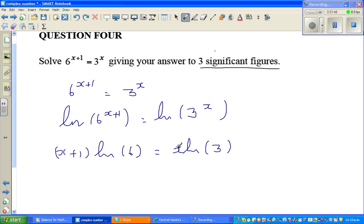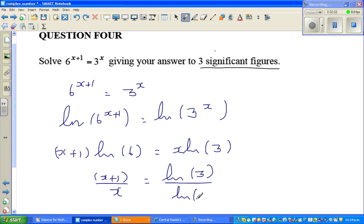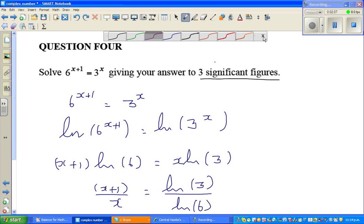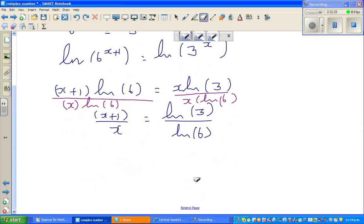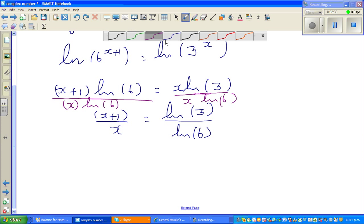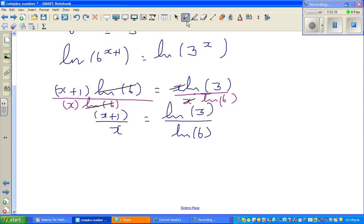I'm going to divide both sides by x times natural log of 6. The natural log of 6 cancels on the left, and x cancels on the right, giving us x plus 1 over x is equal to natural log of 3 divided by natural log of 6.